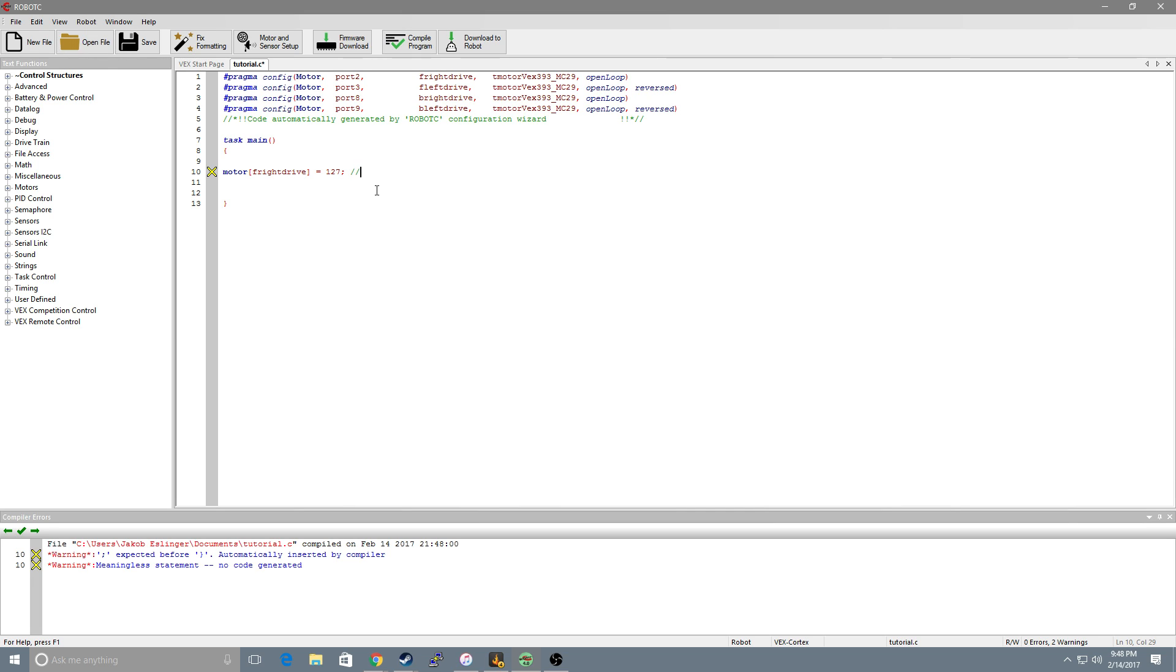Now this is important. Motors have their values between 127 and negative 127. Zero means they're not moving. Negative 127 is going backwards. Positive 127 is full power forward. You can do any range in between negative 127 and 127 based on how fast and how powerful you want the motors to be running.